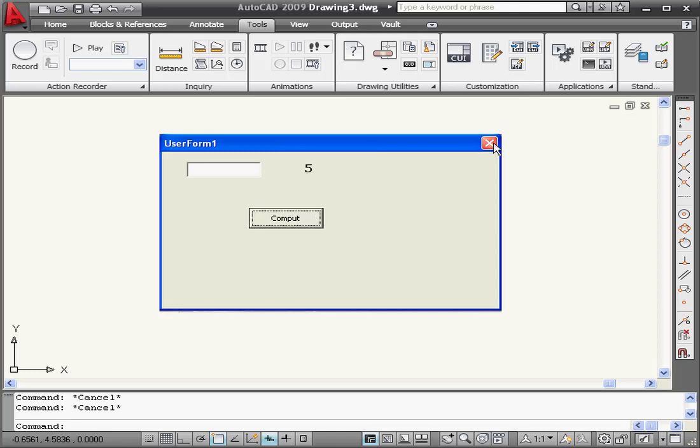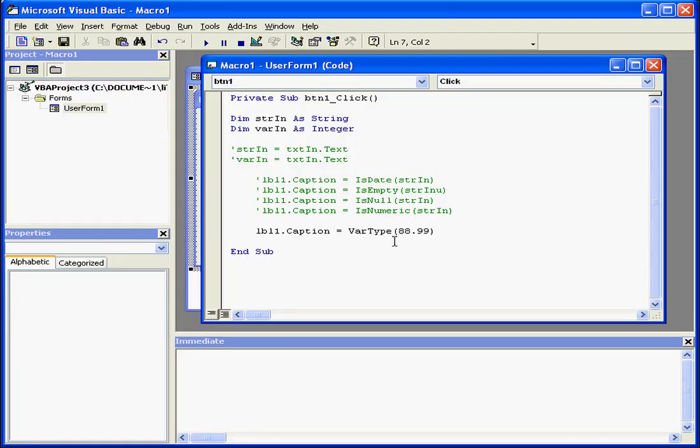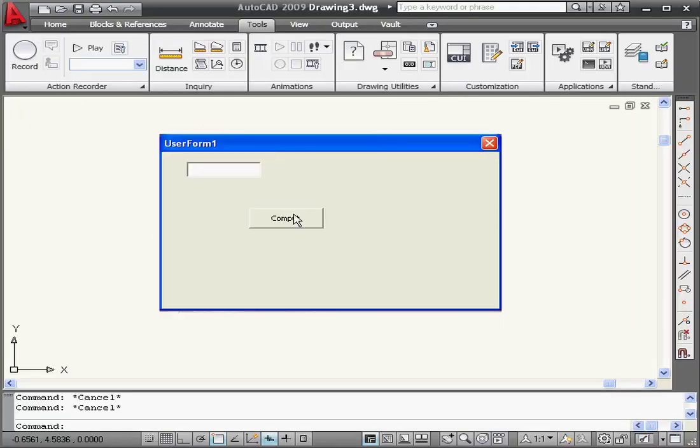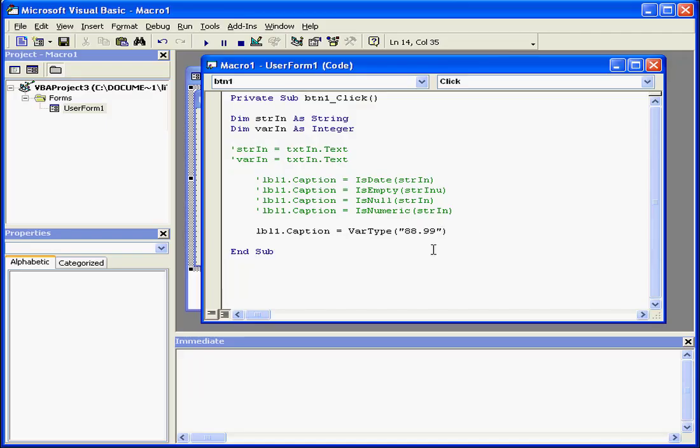Let's run it again. Now we have a double data type. If I put this in quotation marks and run it again, I'll get a return value of 8, which is the string data type.